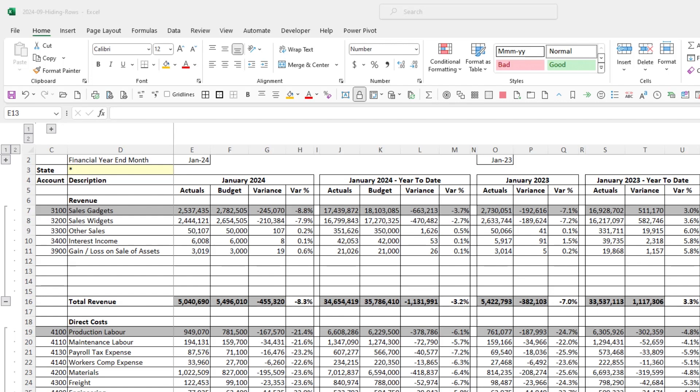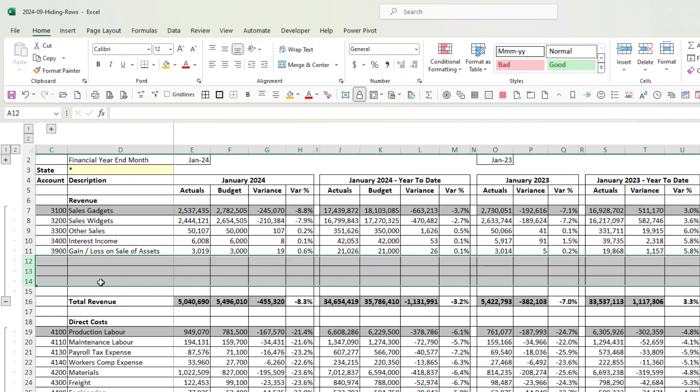We're using a report created in the April episode that uses dynamic arrays to populate the values. Dynamic arrays by their nature can change how far they spill, so the report could spill further down if new accounts are added. We've left a few blank rows in each section so that accounts can spill down if we add new ones.